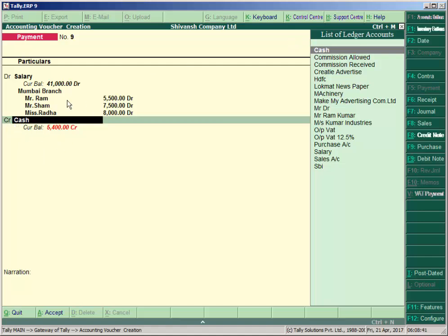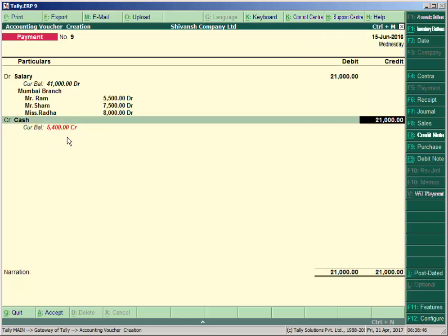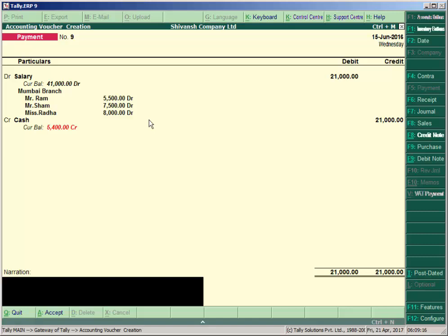To Mumbai Branch we paid 21000 salary, and within that branch, how much each employee received: Ram is 5500, Shyam is 7500, and Radha is 8000. If you have any opening balance, press Ctrl+Enter and enter the amount — for example, 2 lakhs — so it does not show a negative balance. Write a narration like 'Salary paid to Mumbai Branch' and accept.